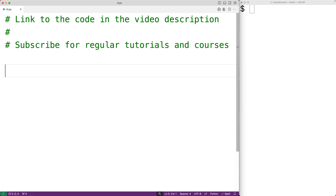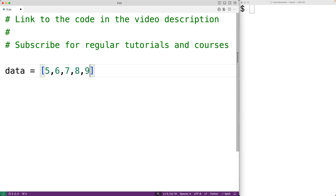In this video, we're going to learn how to loop through the items in a list using a while loop in Python. For example, if we have a list called data with the items 5, 6, 7, 8, and 9, looping through the items means accessing each item with each iteration of a loop. We can also call this iterating over the items in a list.